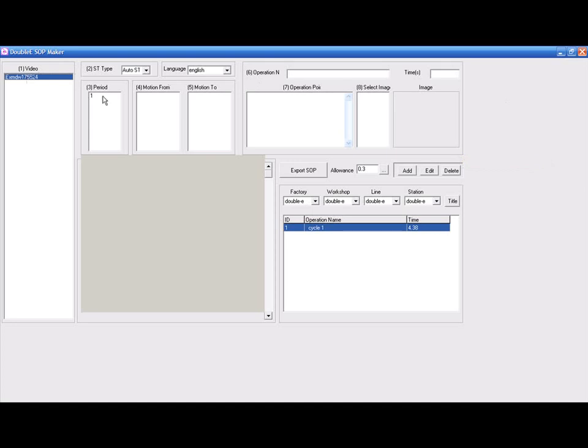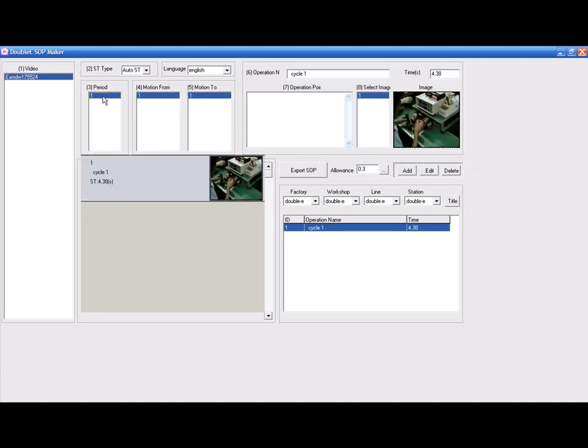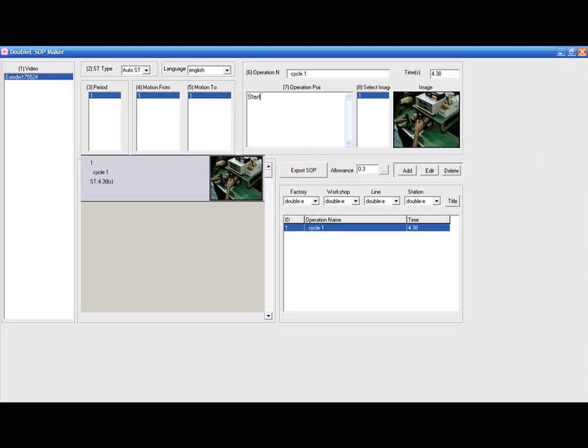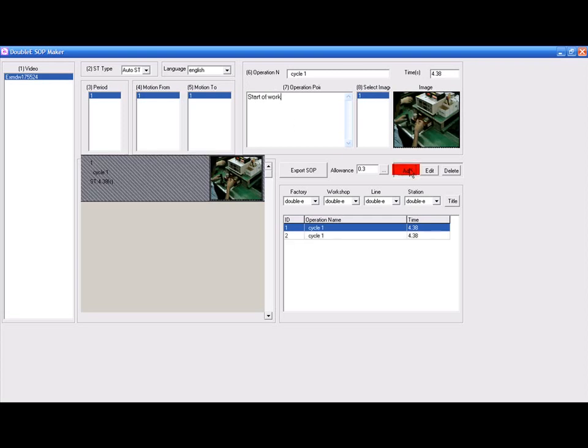Use the period, the motion, from and to to edit all the images. After that, you enter the operation detail at the space provided over here. Click on Add below the image to add into the list of all operations.